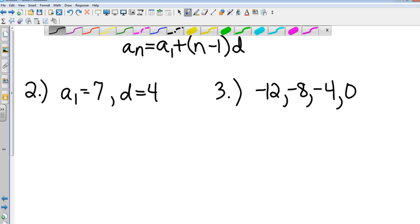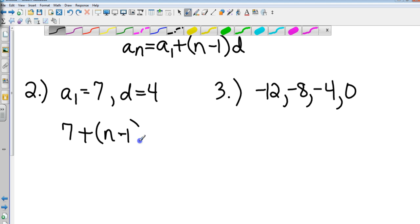I substitute in and got 7n plus n minus 1 times 4. Let's start with a1 — a1 is 7. So it's 7 plus n minus 1 times 4. Not 7n — you said 7n, it should just be 7.